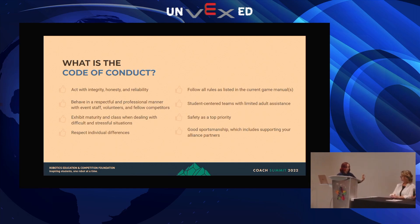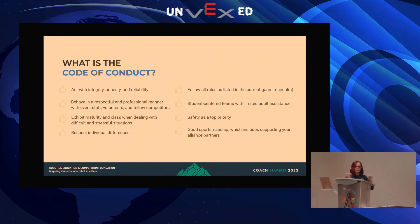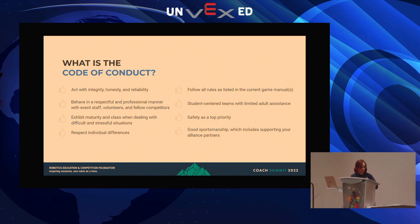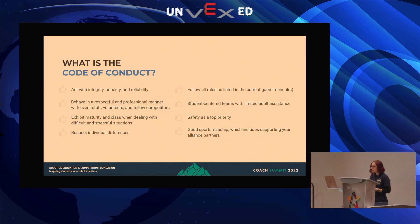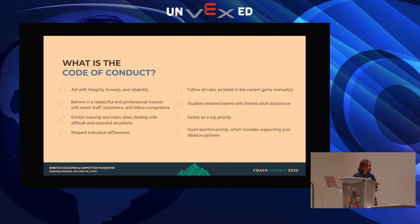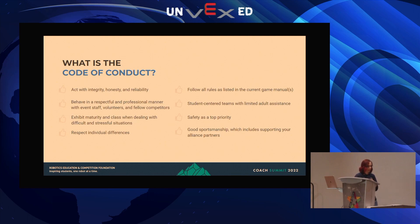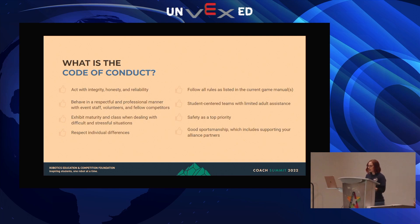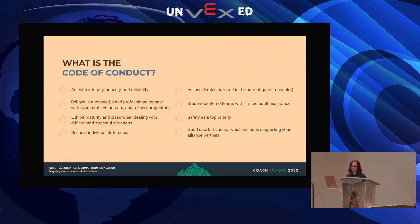At the REC Foundation we sometimes talk about student-centered and the code of conduct as if they're the same document, but they're actually two different documents. Student-centered is all about students being the ones to do the work. Then we have our code of conduct, which is how to behave when you're at competitions, at your team meetings, or when you're out representing your organization. As a coach, this is really important because robotics is a place where everyone can find their place and belong.